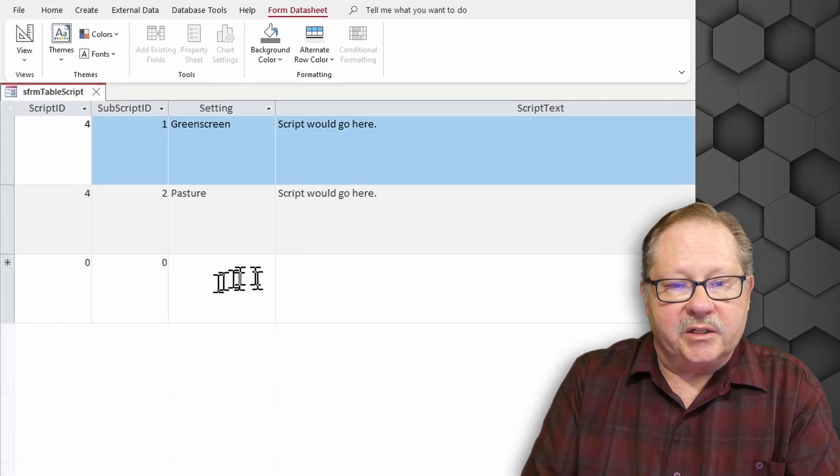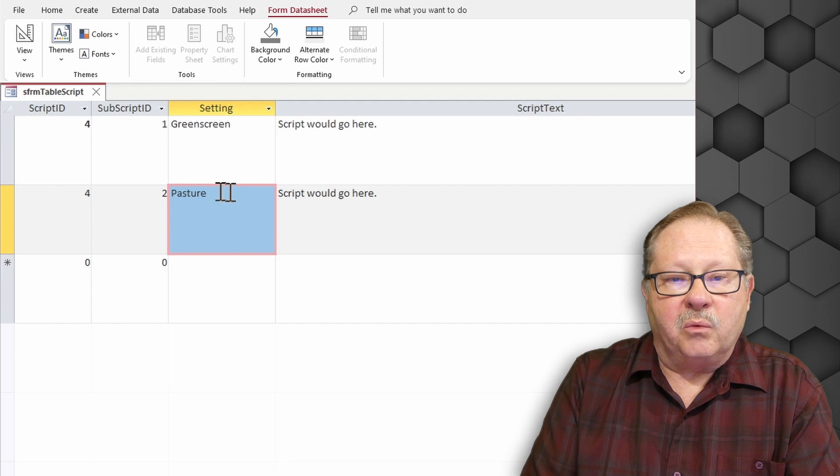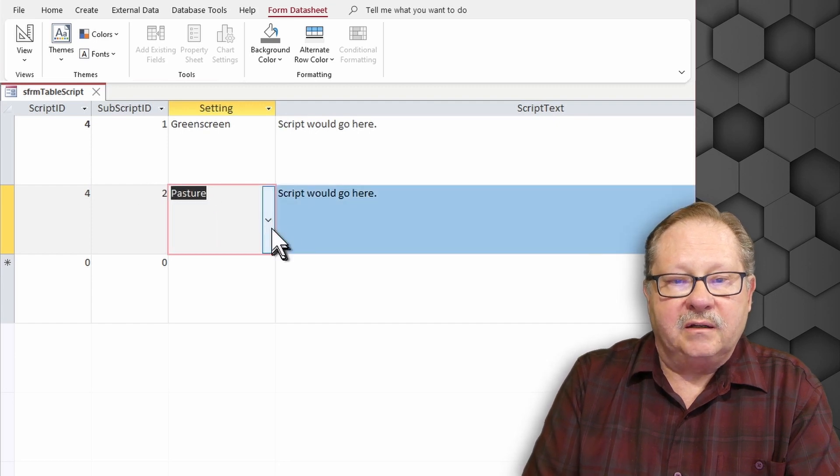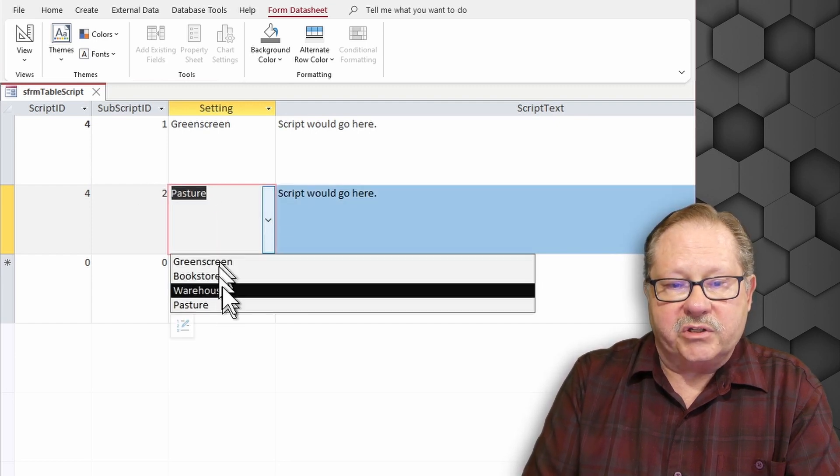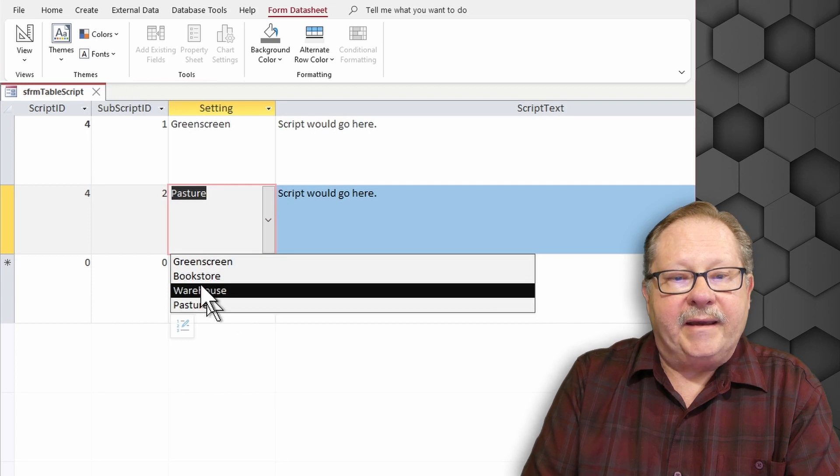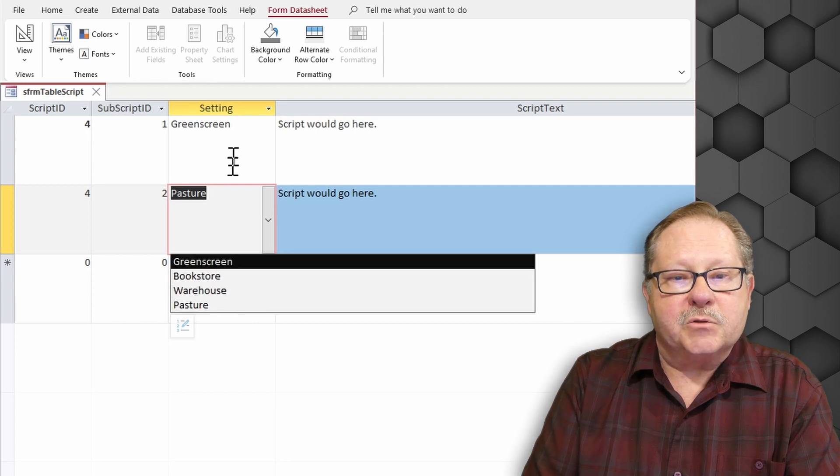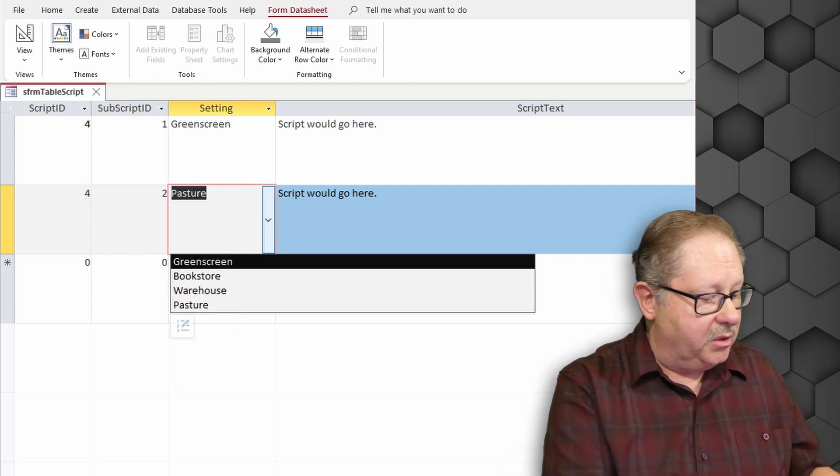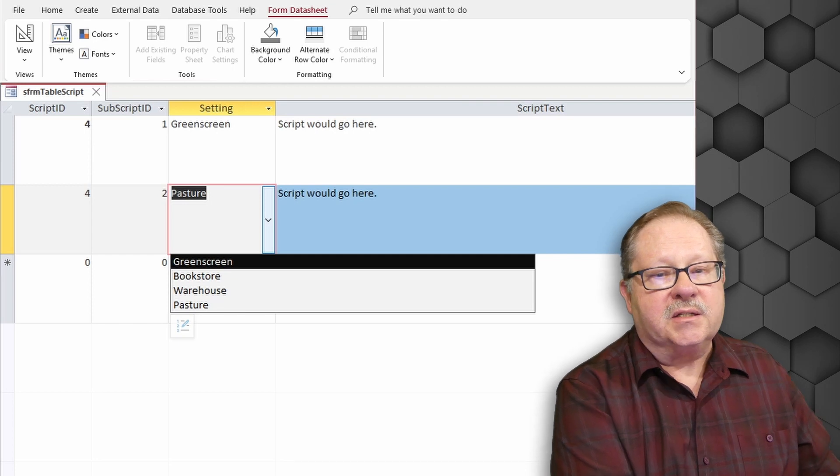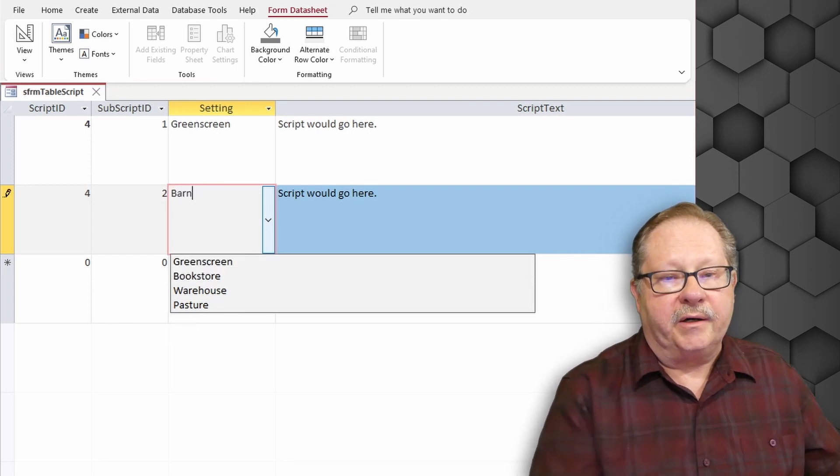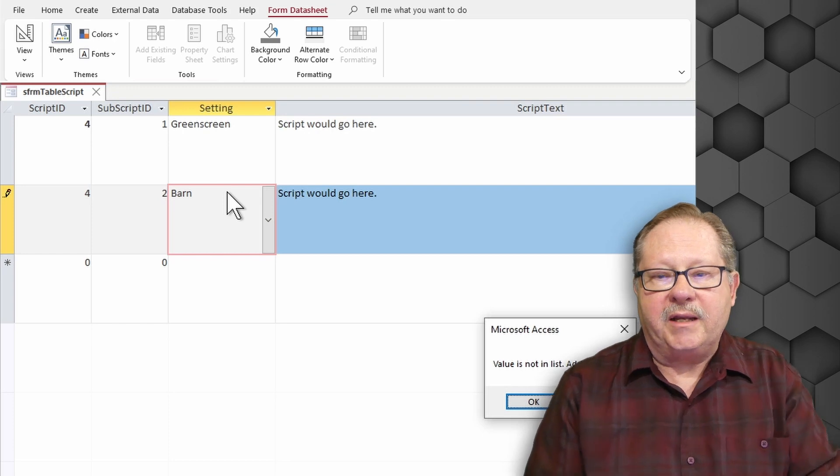So here's my list right here. And let's say here I want pasture instead. And pasture here it's on my list. And so instead of pasture I want to go ahead and say it's going to be in the barn. Next one's going to be in the barn.